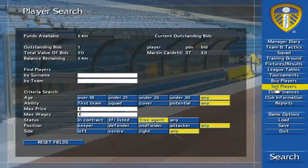This screen lets you quickly assign players to the transfer list or remove them from it. Simply click the cross to a tick to transfer list a player and adjust his asking price if necessary. Click the tick to a cross to take players off the list.